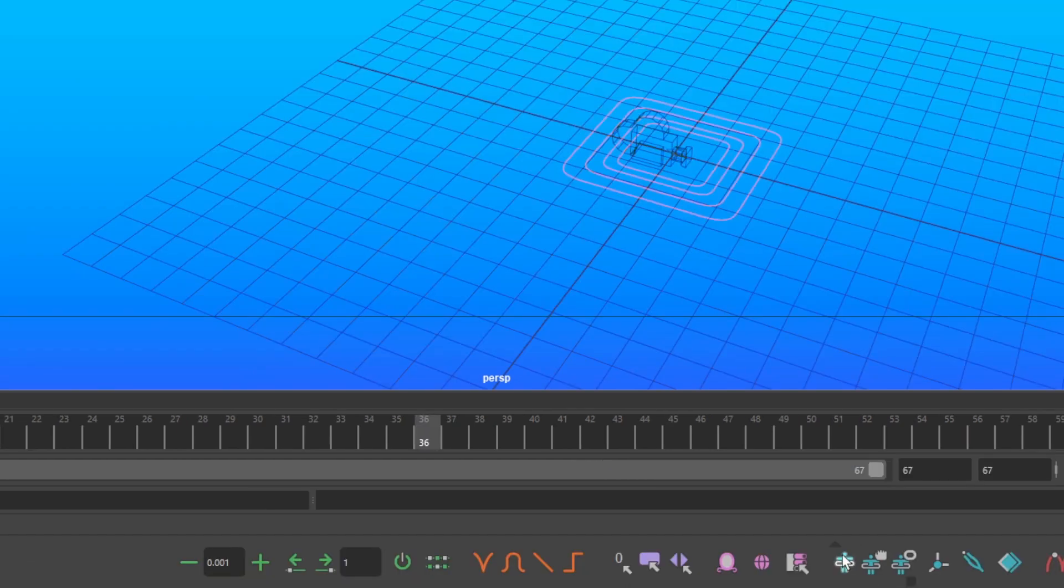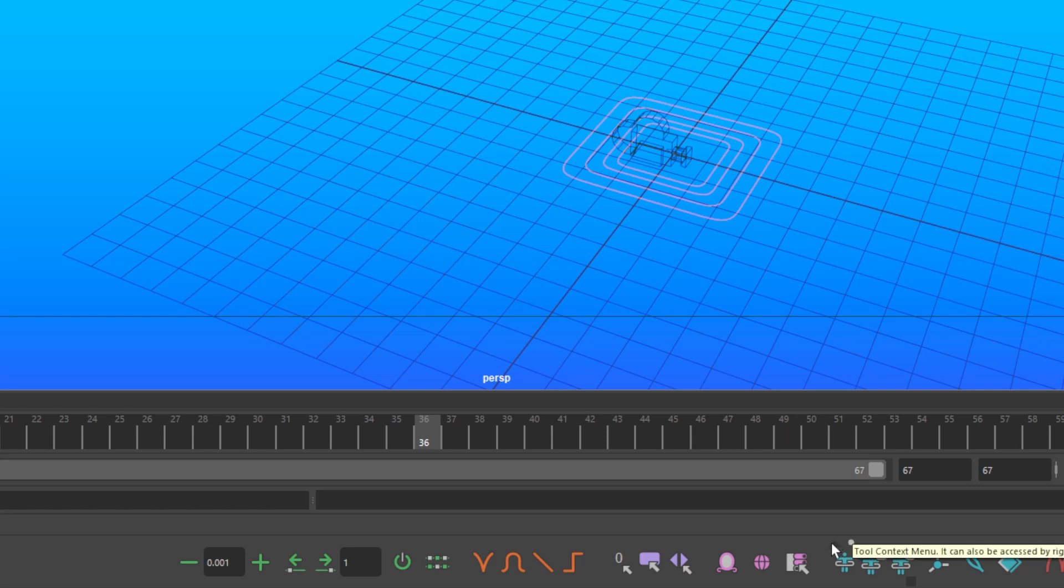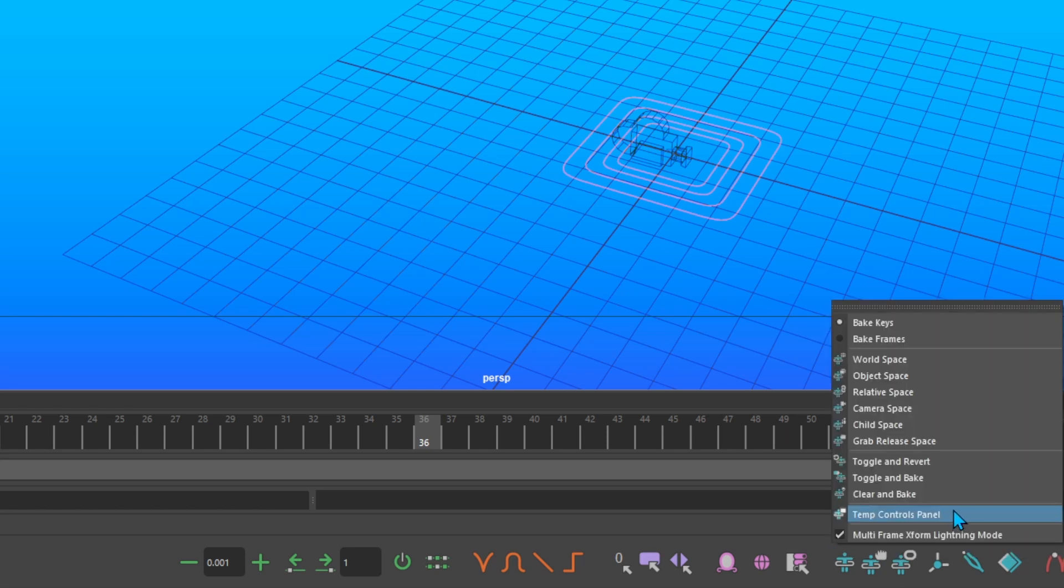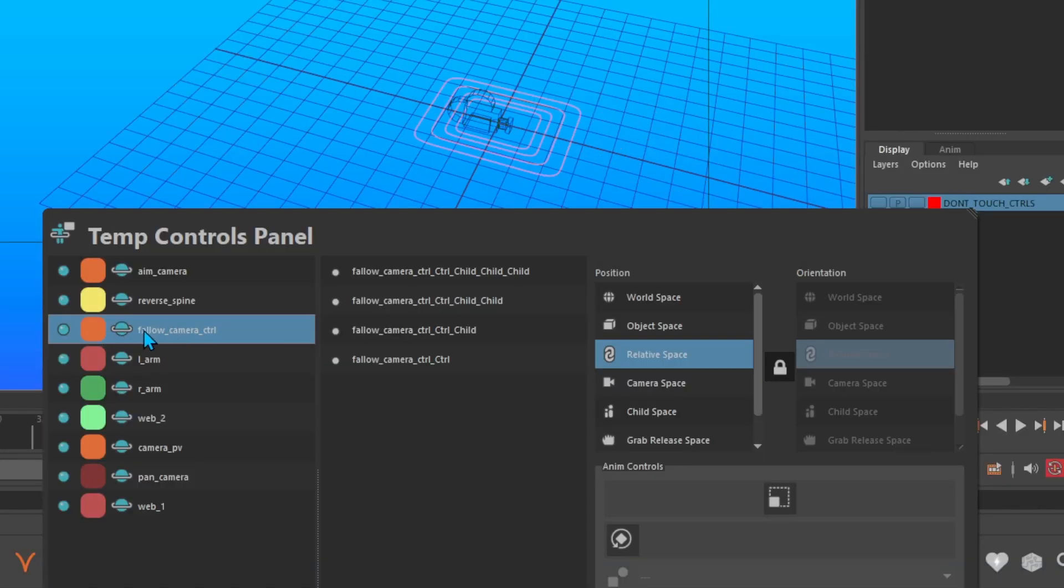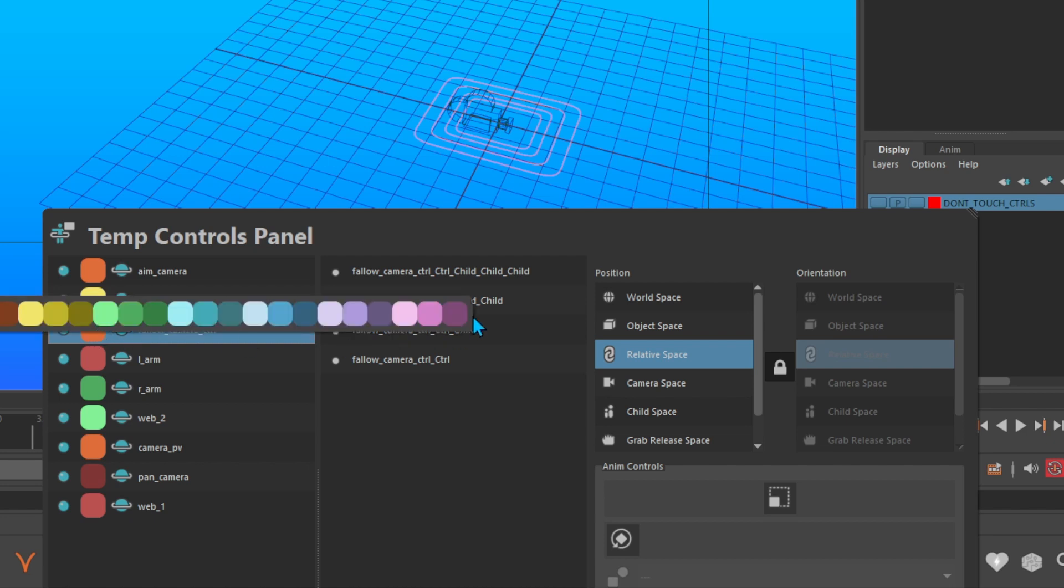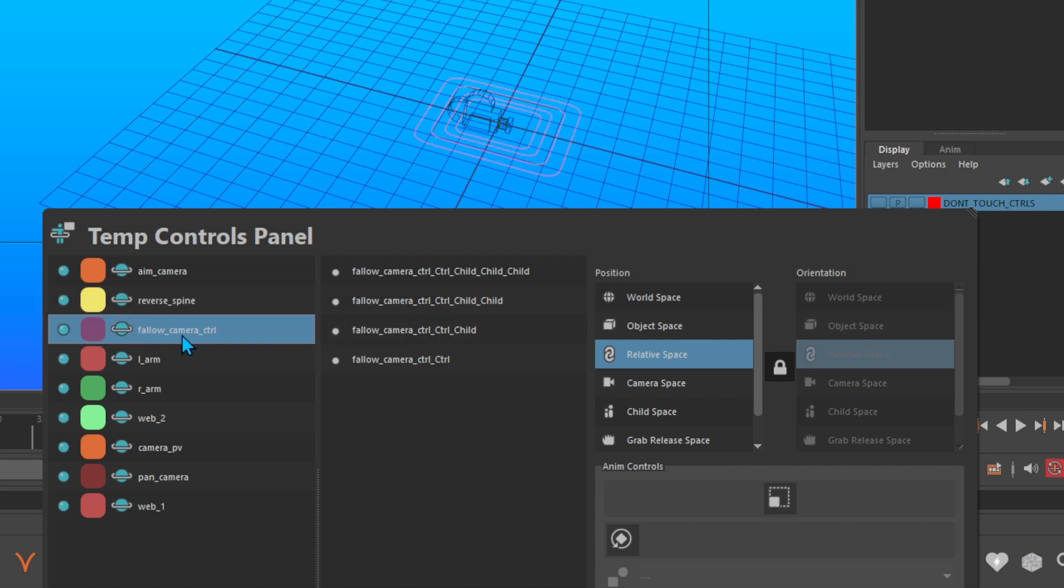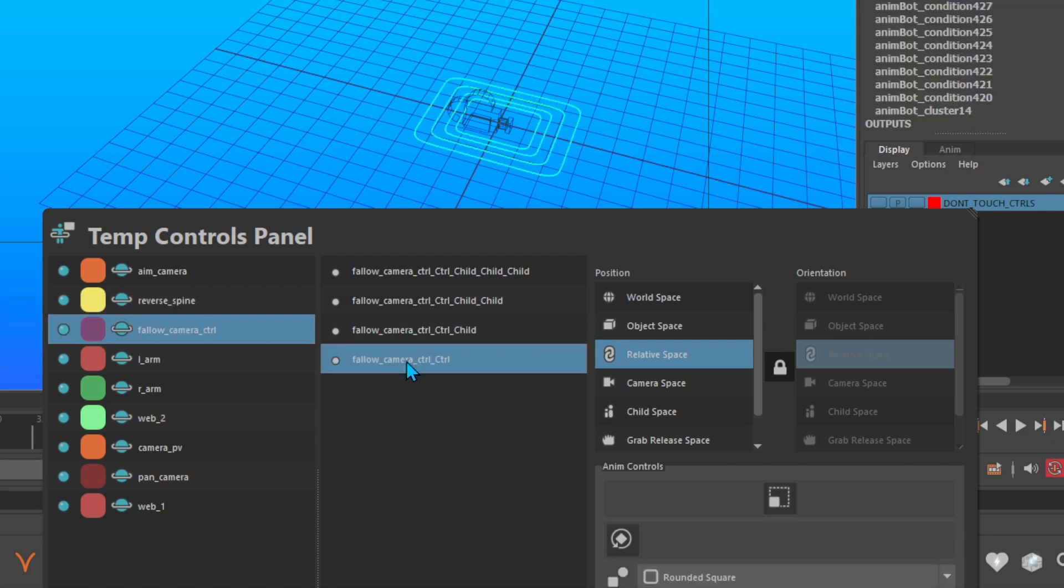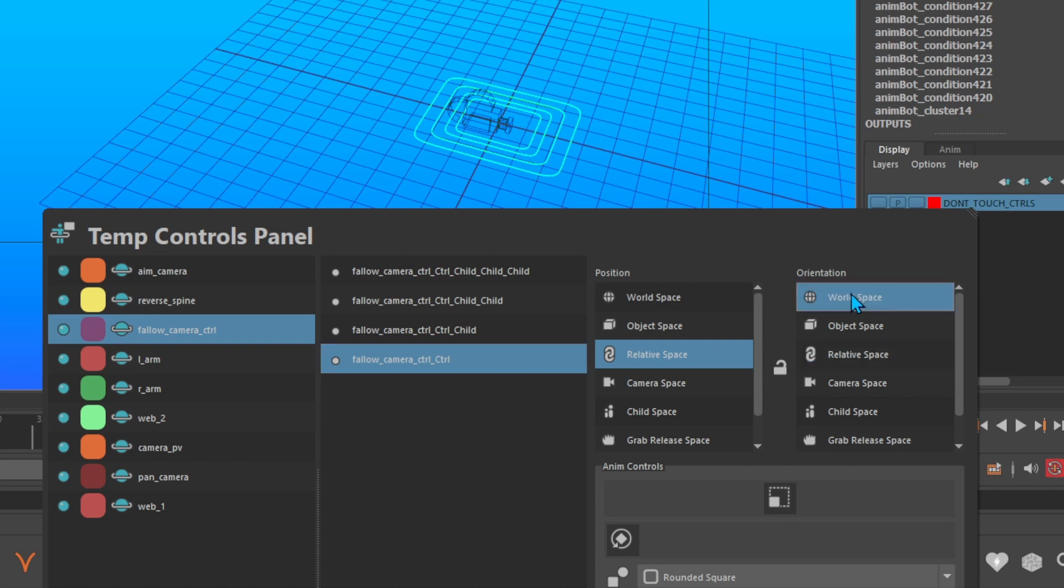Hover over the temp control icon. Click the triangle above it and go to the temp control panel. Change the color of your follow cameras temp control to purple and select the largest temp control. Unlock orientation and click world space.